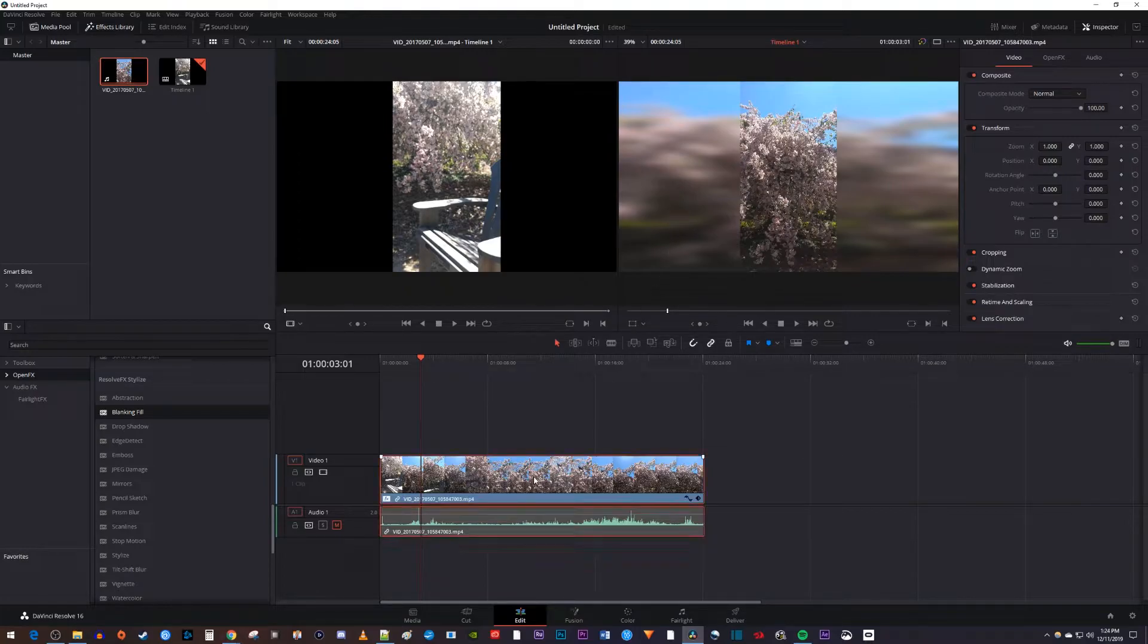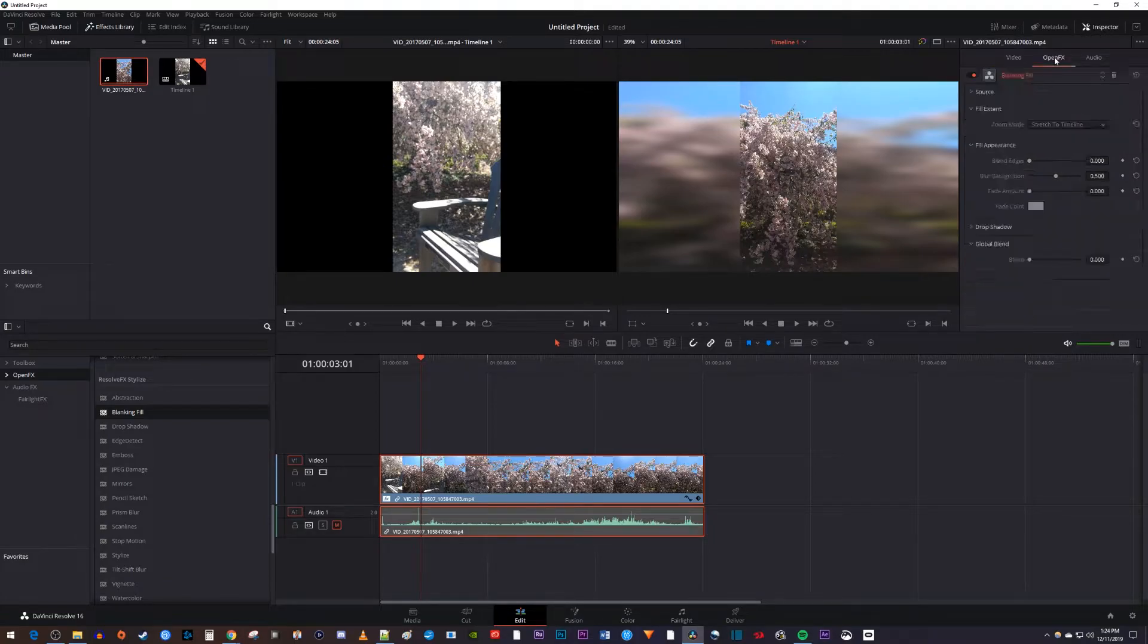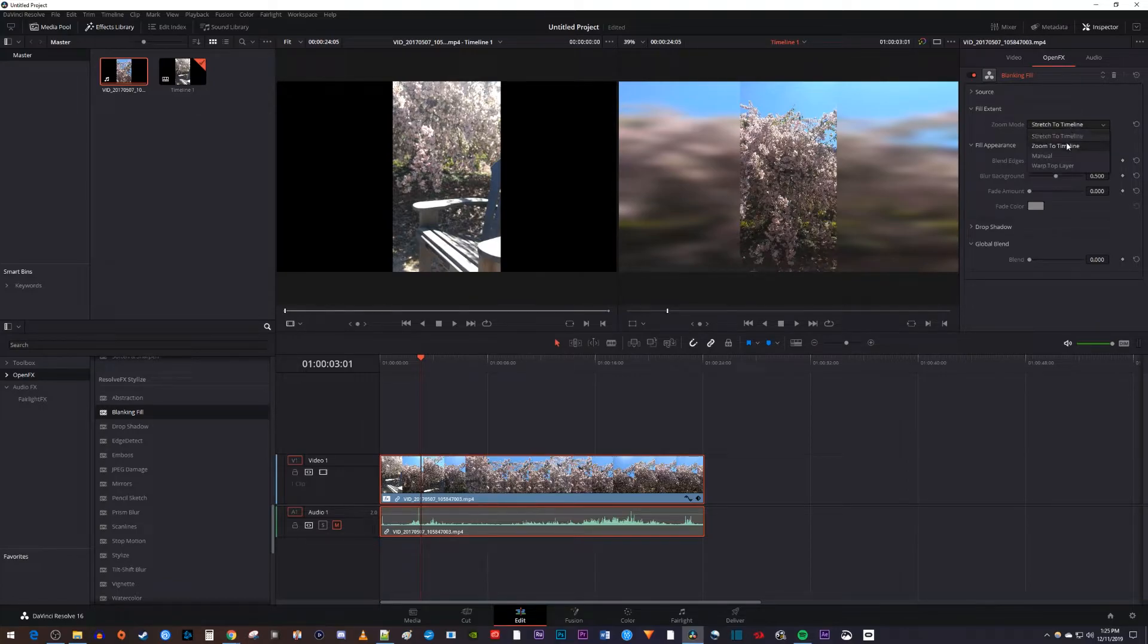Select your clip on the timeline and go over to the Inspector, then select the Open Effects tab. Now there are a few things you can do in here to make it look better. The first is just change the zoom mode to Zoom to Timeline.